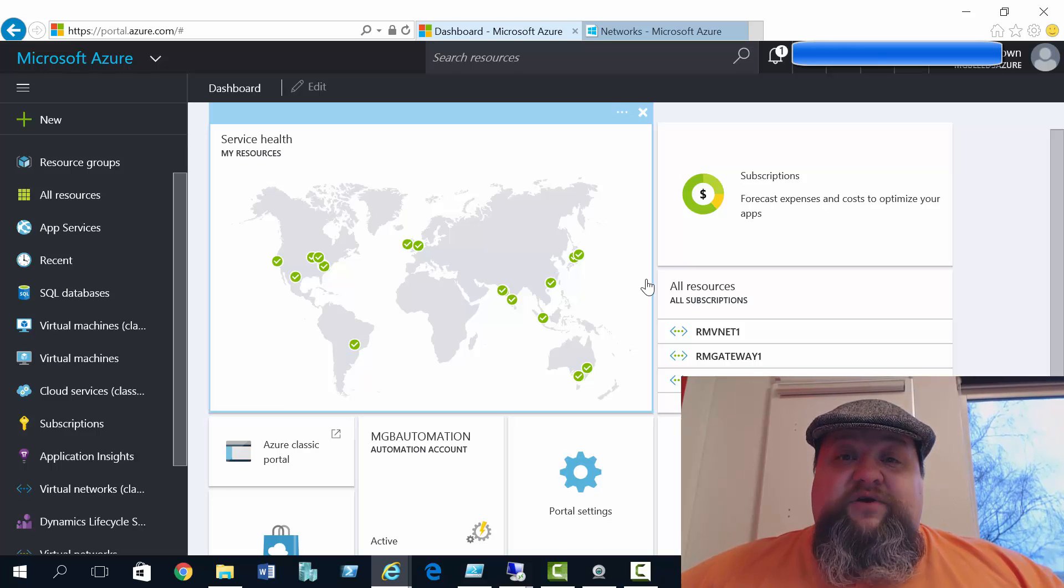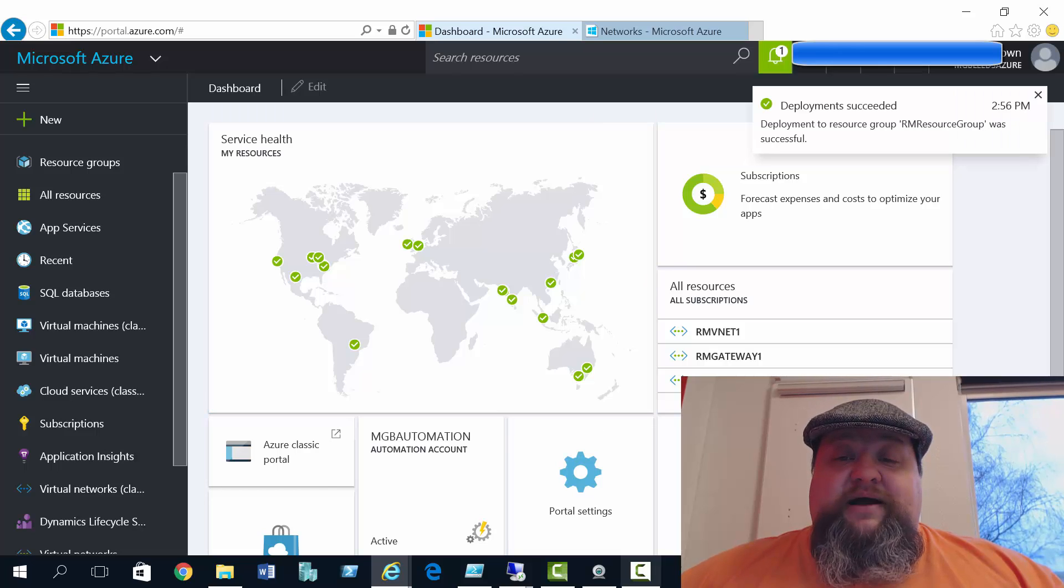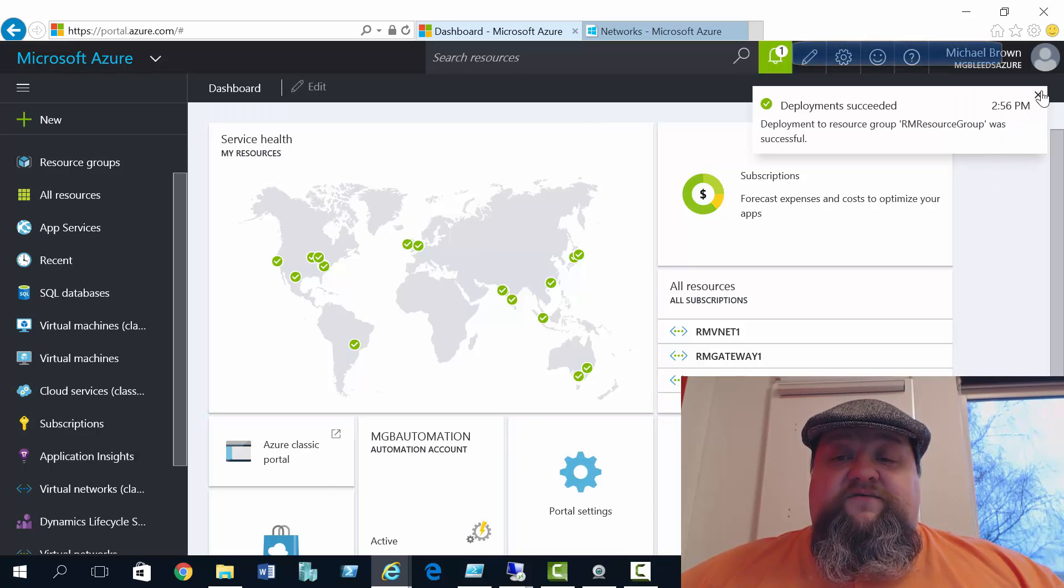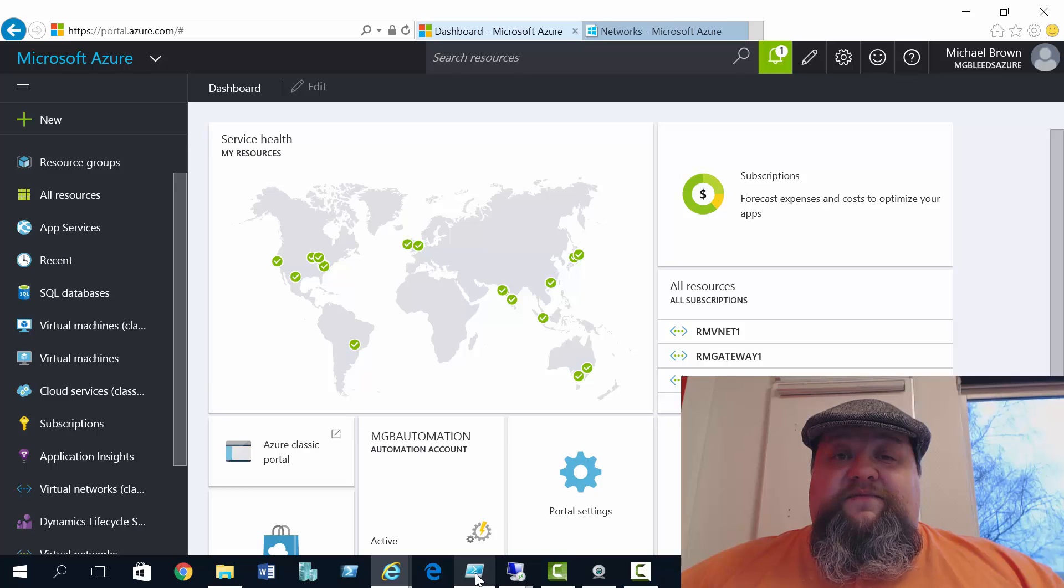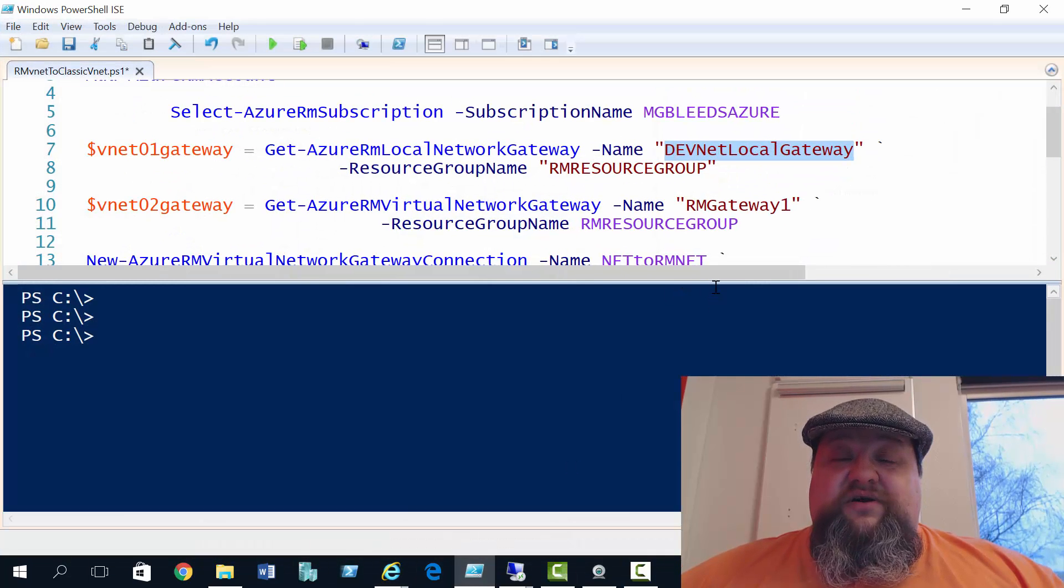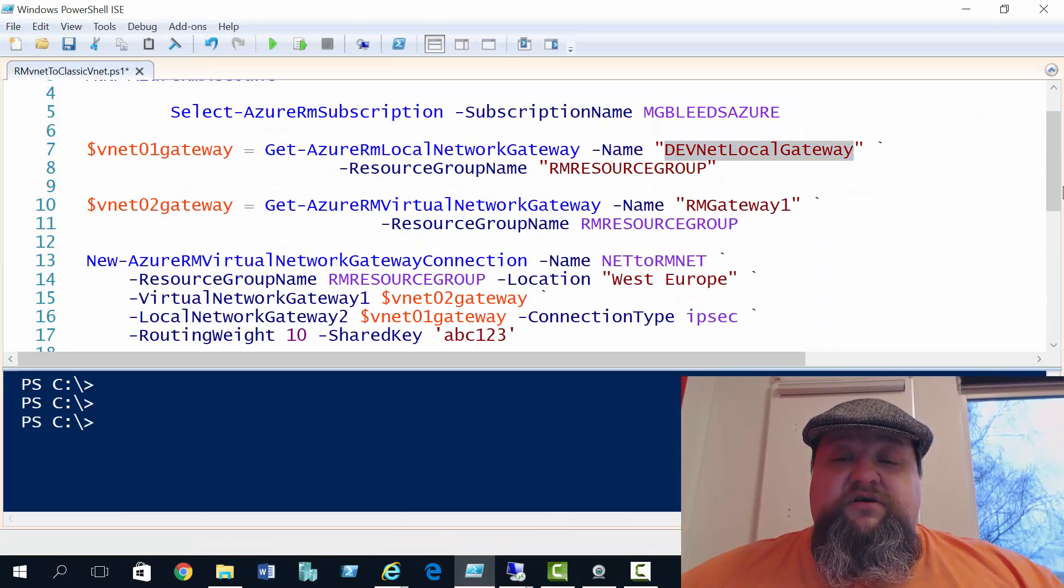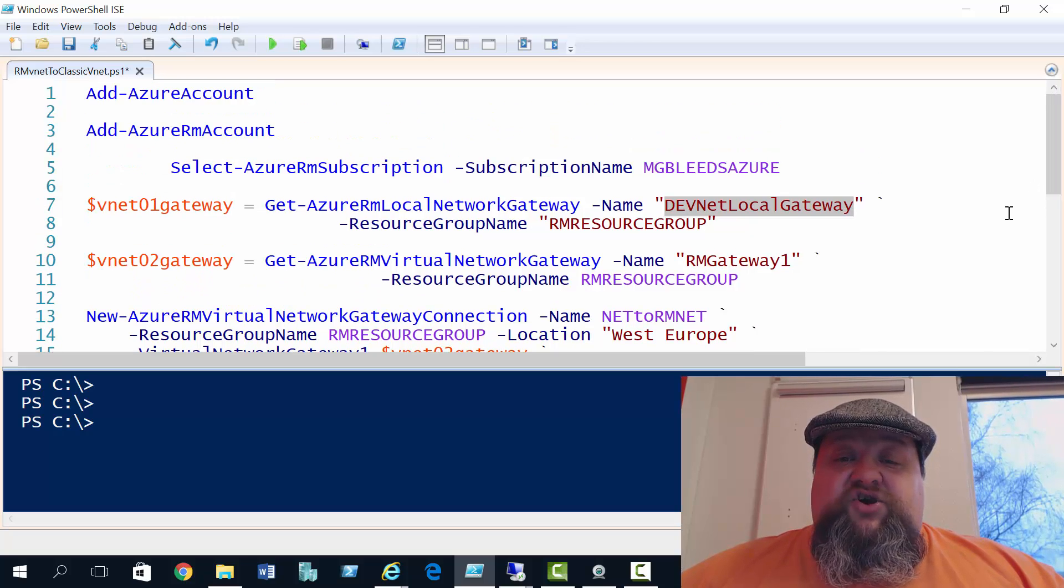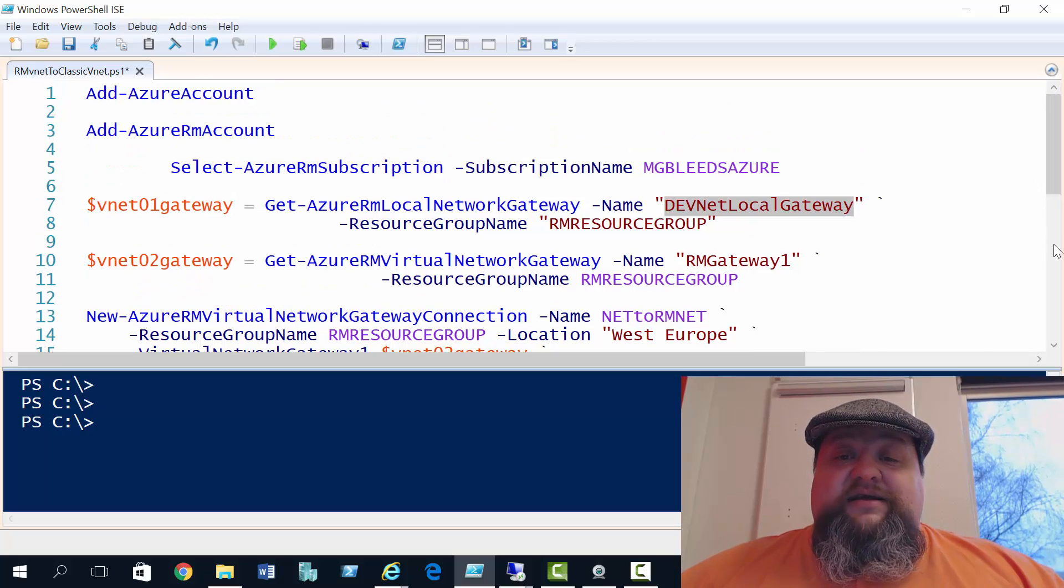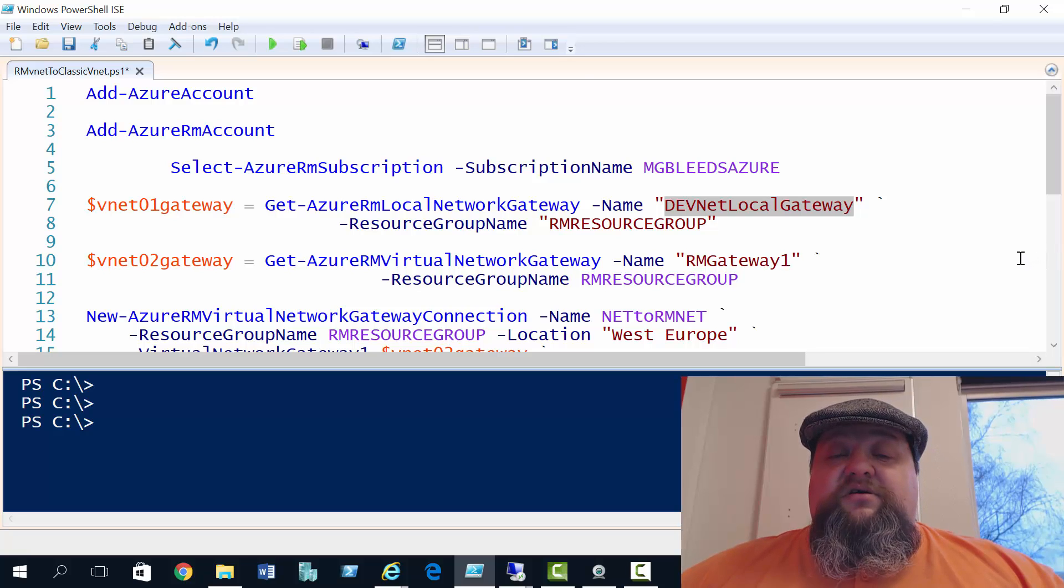So the local gateway connection. If we go to ISE, I've got a few PowerShell commands to look at here. The first thing we need to do is add Azure account and add Azure RM account commands to connect to our Azure and Resource Manager mode subscriptions.